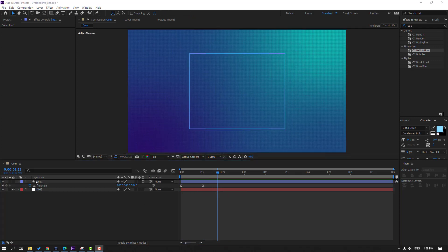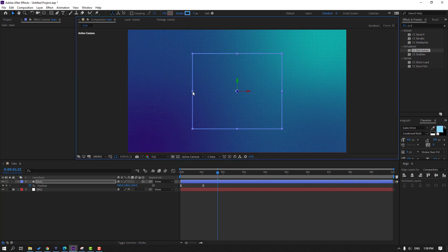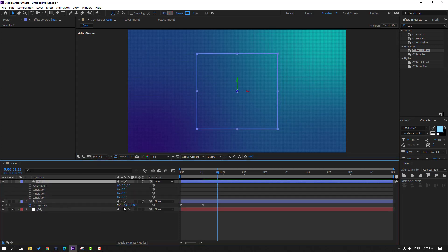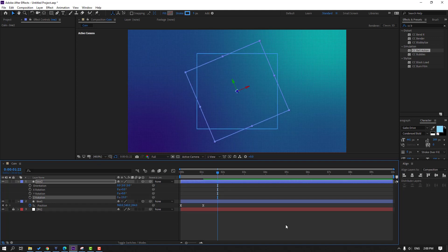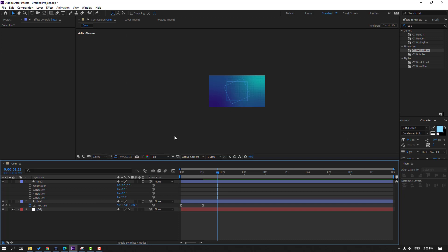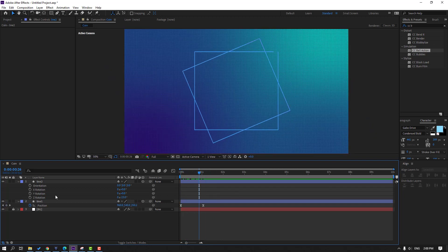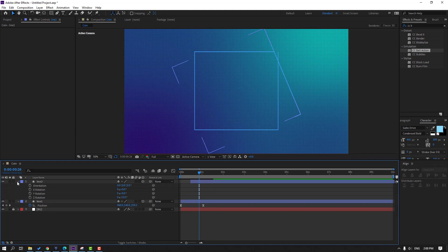Select this line, choose this point and change the scale like this. Then select Line 1, press Ctrl+D to duplicate, press R and change the rotation. Let's preview and it looks nice. Select Line 2 and move to the right.